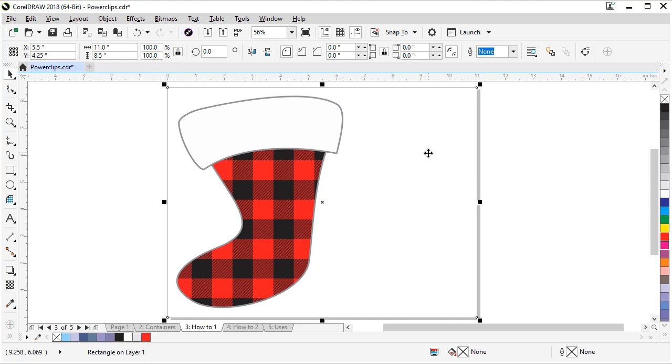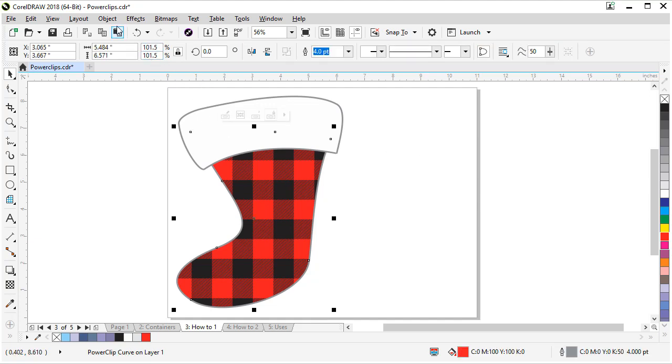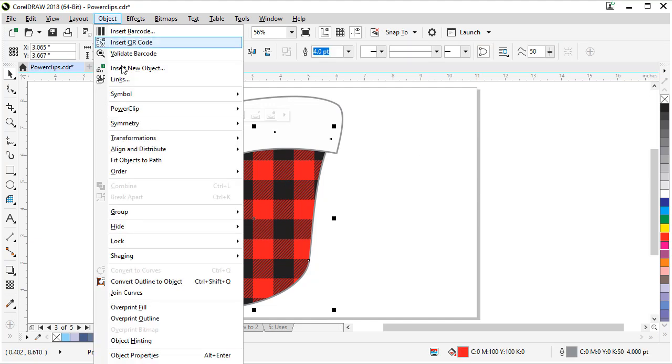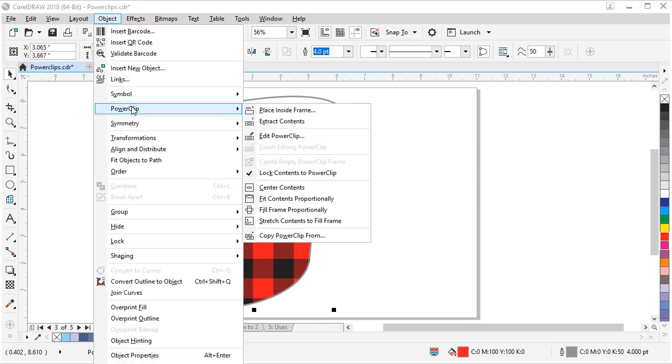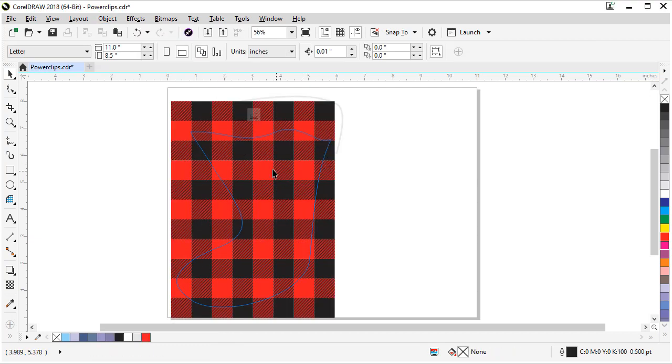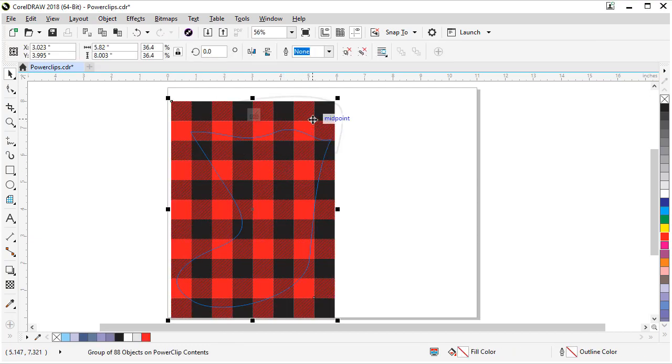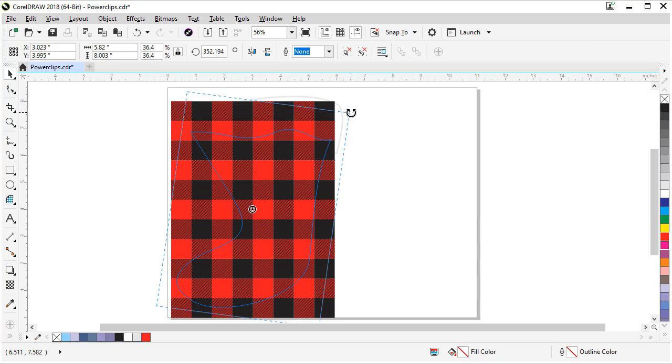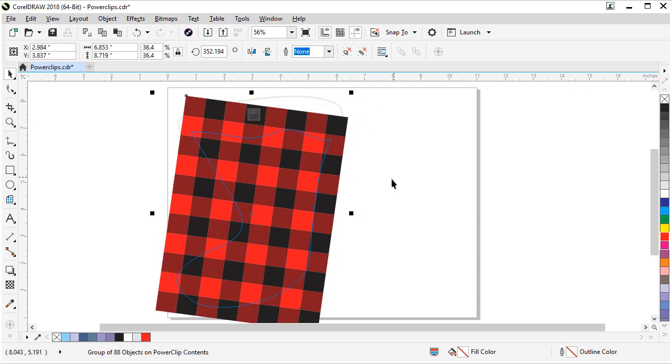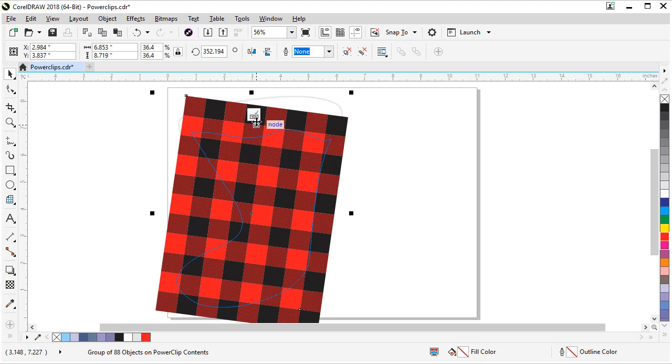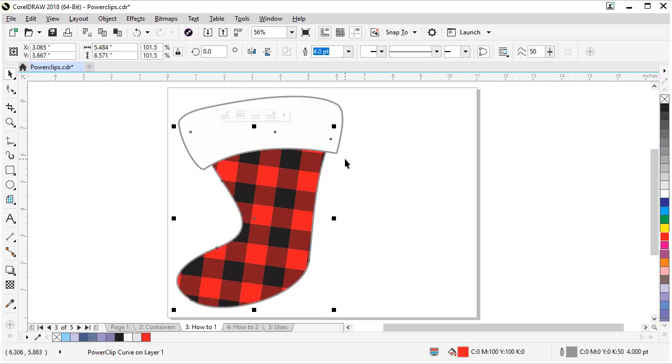Let me show you another way to edit. With your power clip selected, you can go to object, power clip, edit power clip. And in here, maybe we want our plaid on an angle. We can rotate our objects and manipulate the objects just like they're outside the power clip. We can do it inside. And we can go out of that again.